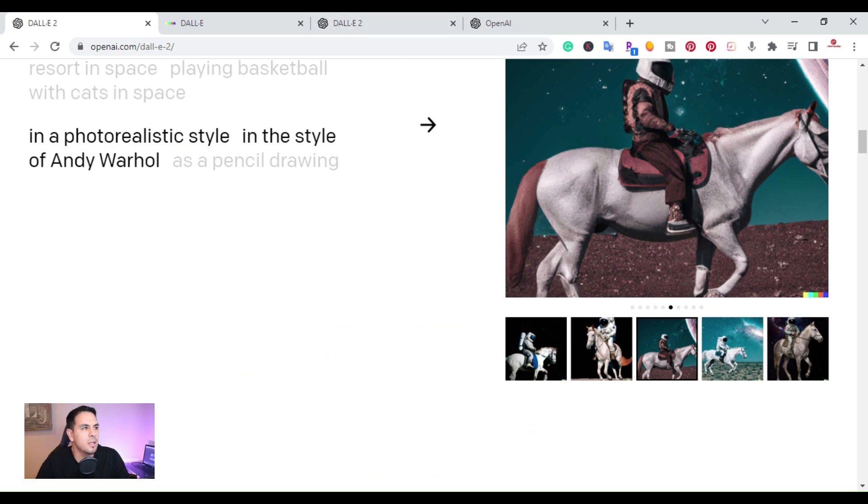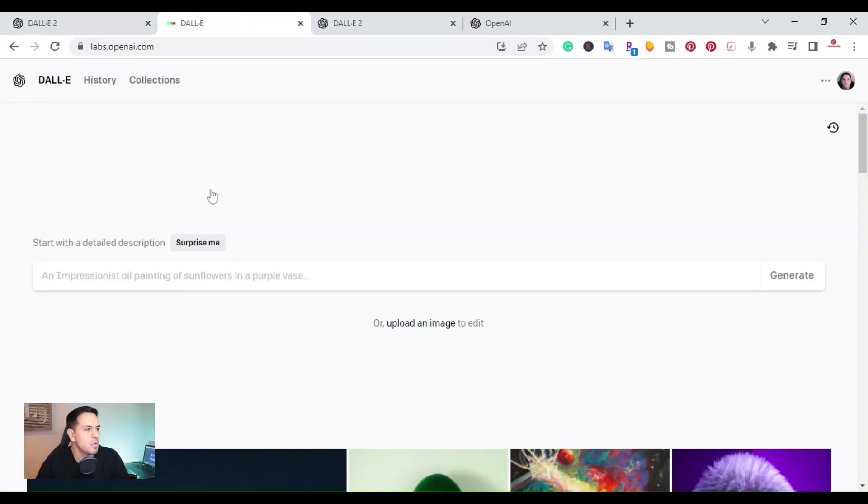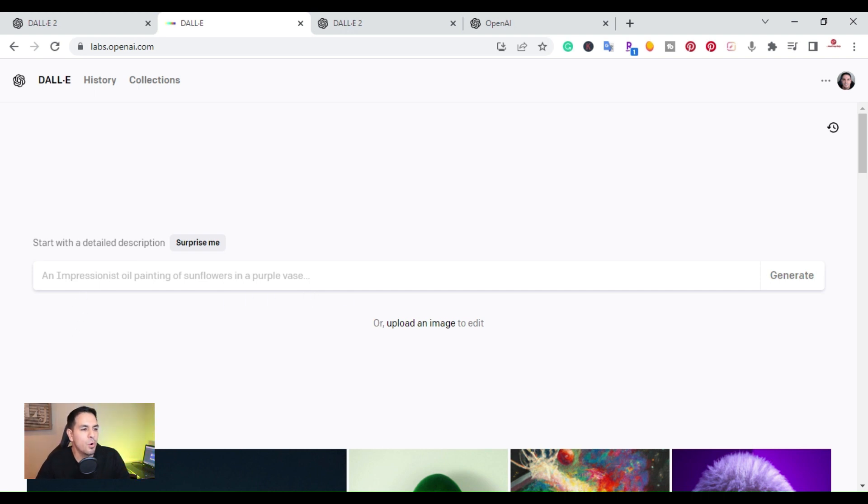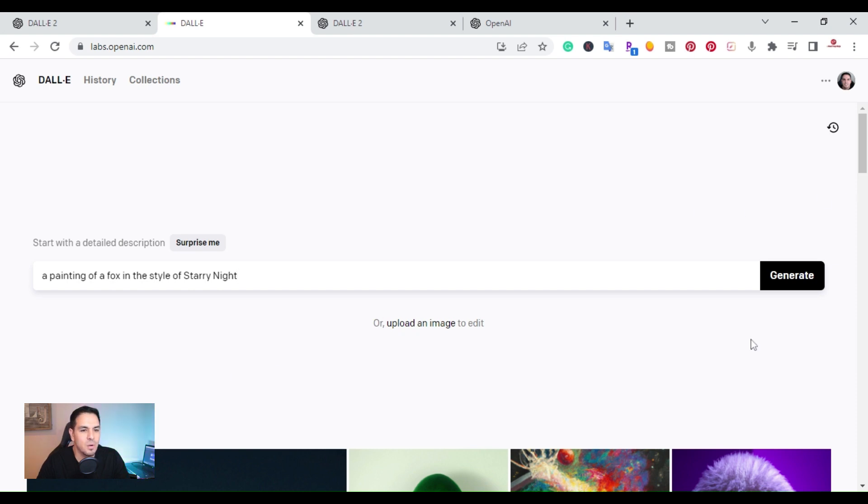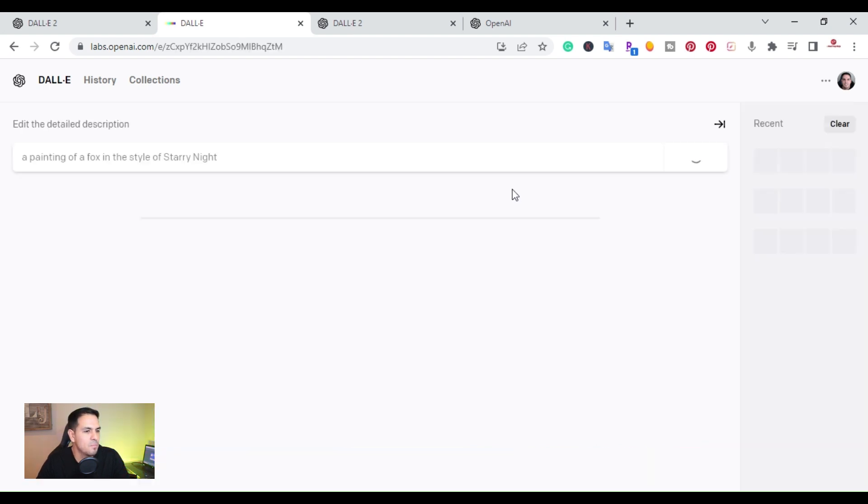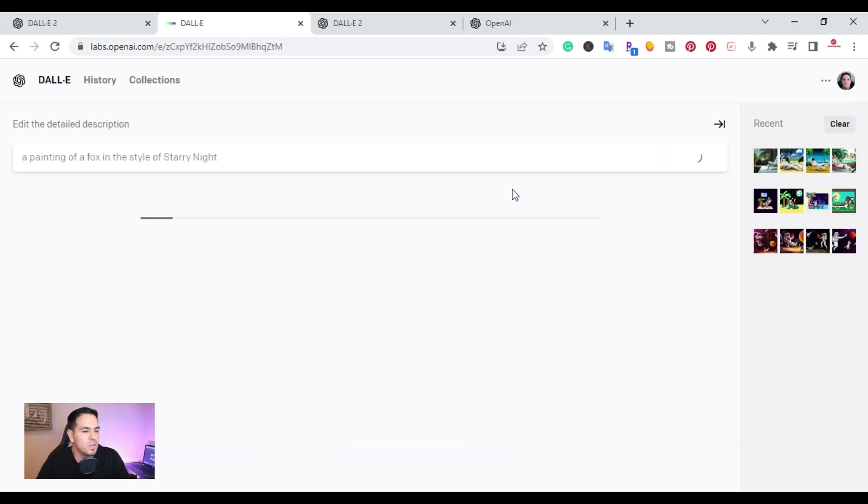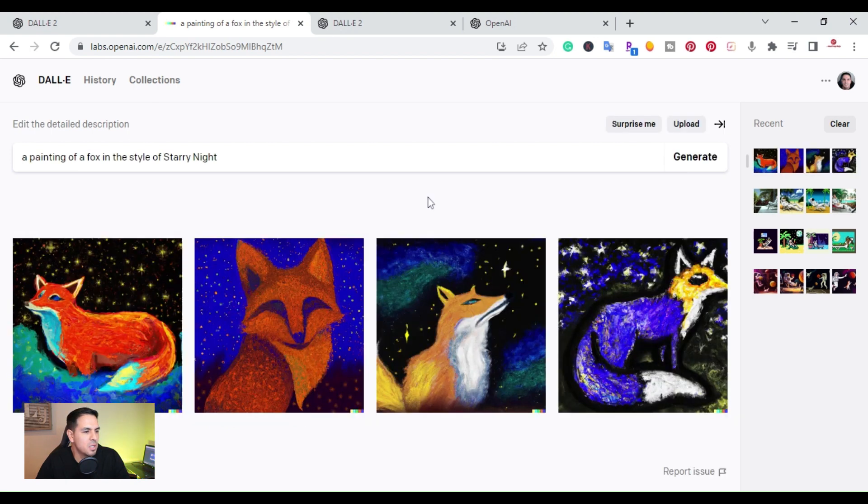Once you log in, you can sign up with your email address. You'll come to here and it says you can just start typing here or you can also upload an image. So what I did is I went ahead and just hit surprise me here. It says a painting of a fox in the style of Starry Night. So I'm going to go ahead and generate. And then you give it a second here to let it render that image.